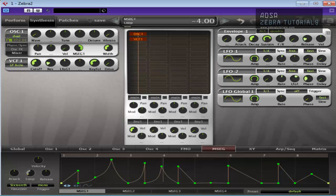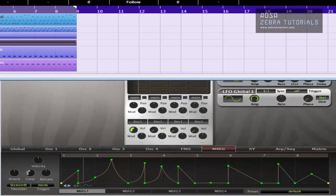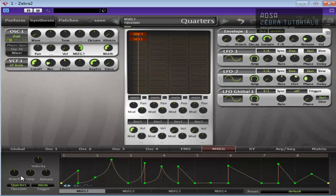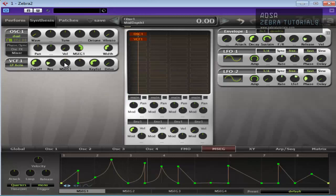Speed that up. And of course you can change it to quarter notes. But we've basically used that as an amplitude envelope. You can also control the cutoff with it as well — so let's try that and see what happens.